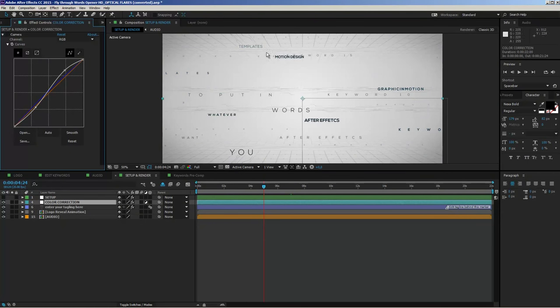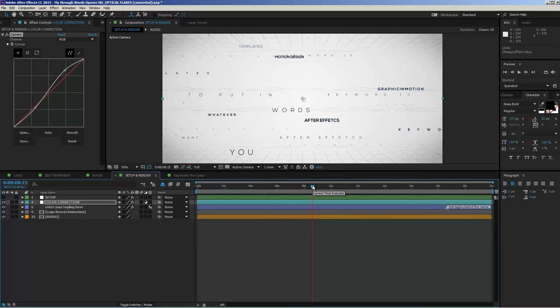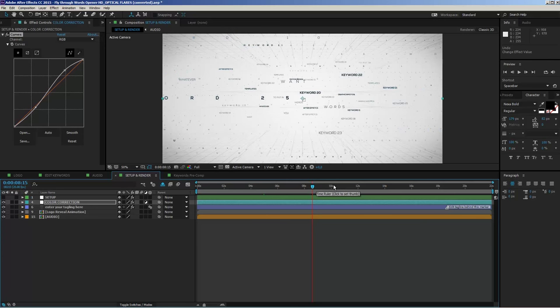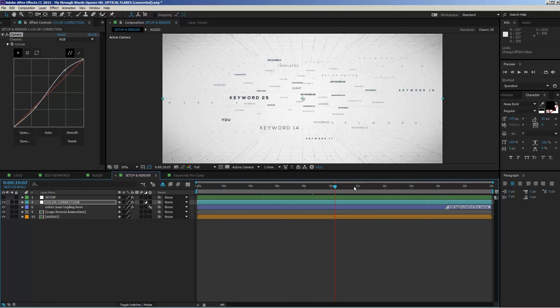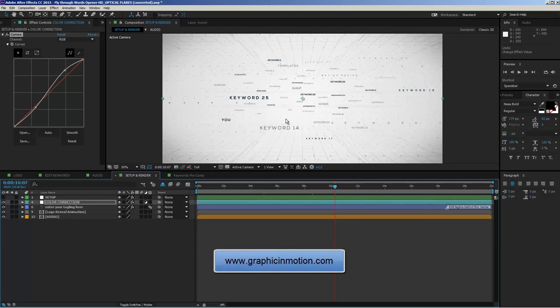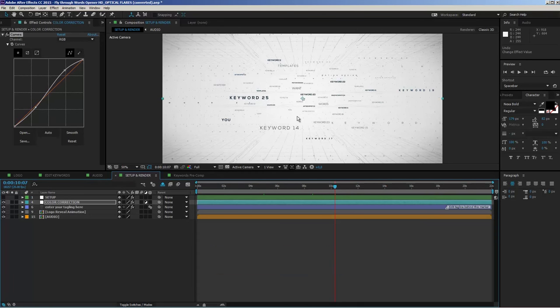I think that's everything. I hope that you like this template and that you can create some impressive openers with it. Have fun! If you have any problems with the template or questions, feel free to contact me through my VideoHive profile or through my website at www.graphicinmotion.com. Thank you very much for watching, and I really hope to see you soon. Goodbye!